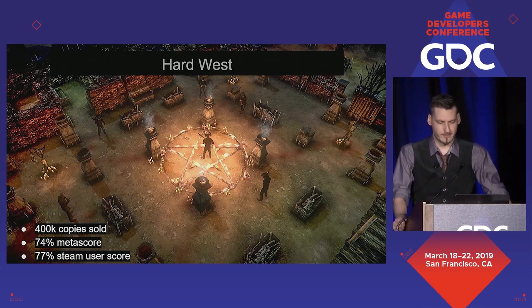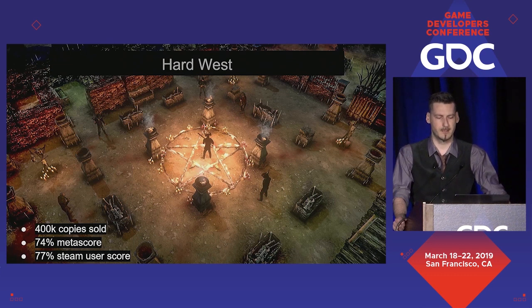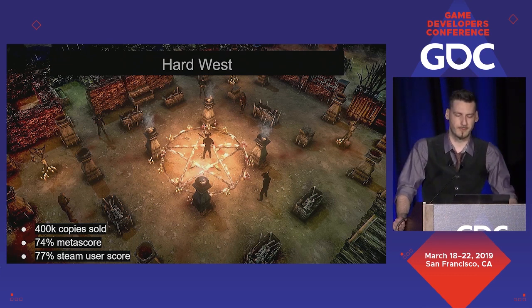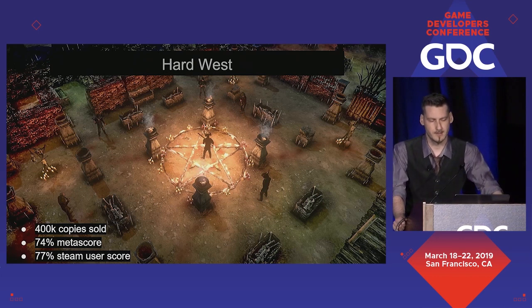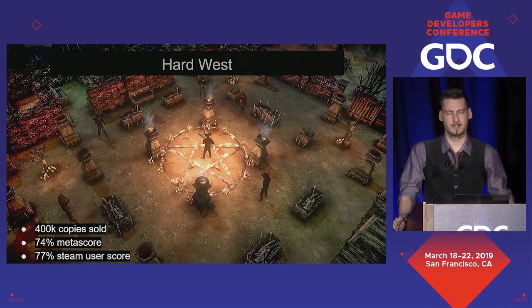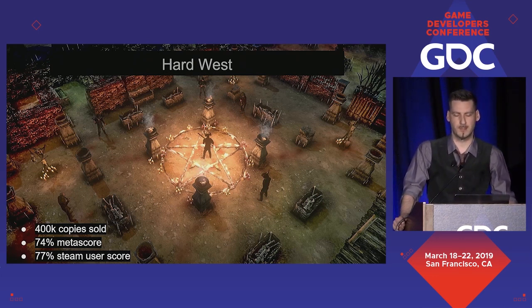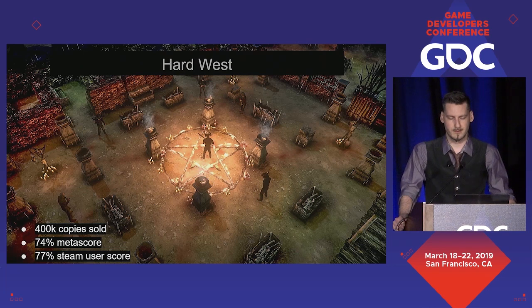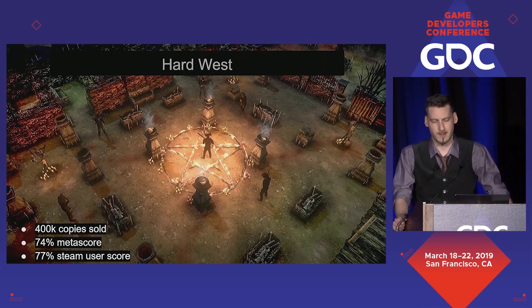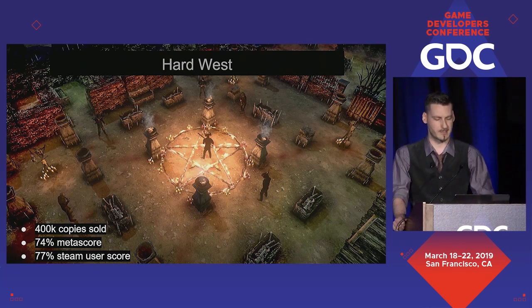Occasionally I'll compare Phantom Doctrine with our previous game, Hard West. It sold over 400,000 copies. Hard West got 44 Metacritic reviews, which in this league is a lot — at least two times more than average. Similarly, a decent meta and user score, respectively 74 and 77.